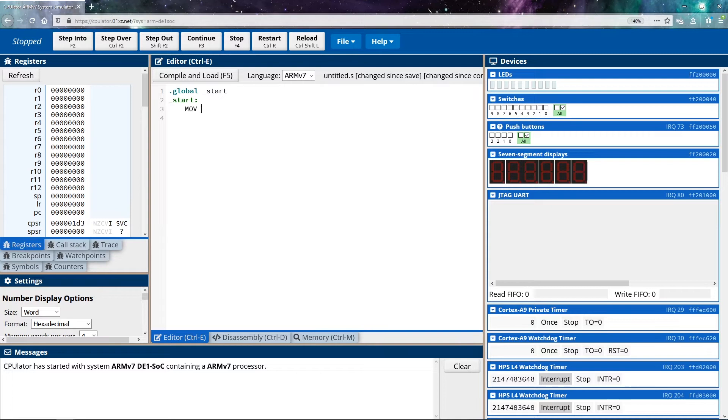So the way that our move operation actually works is it moves data into locations. Specifically, we're going to move data into registers.